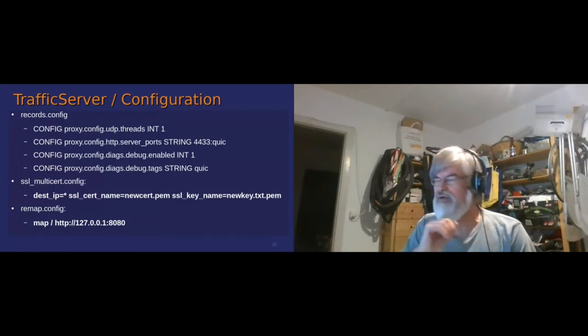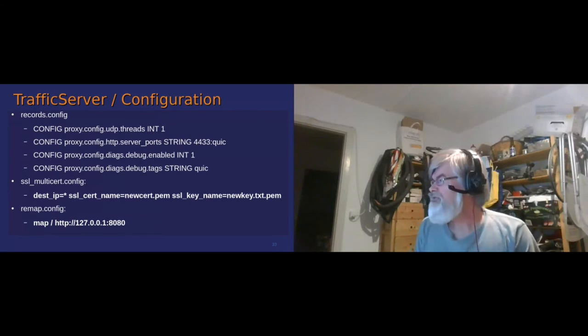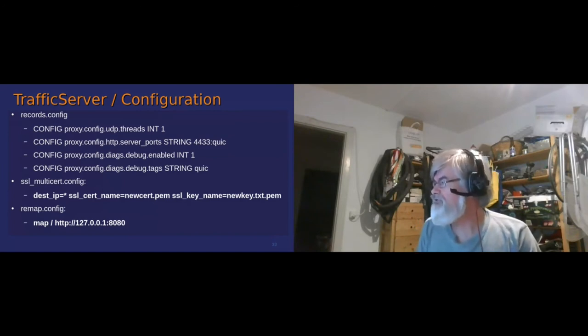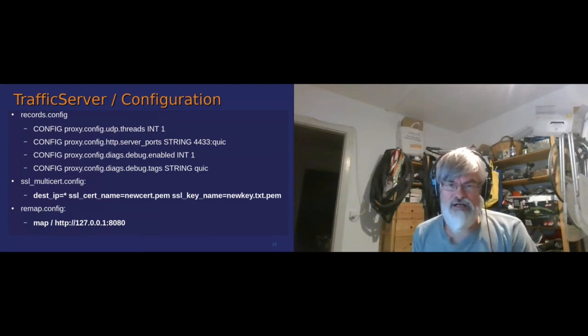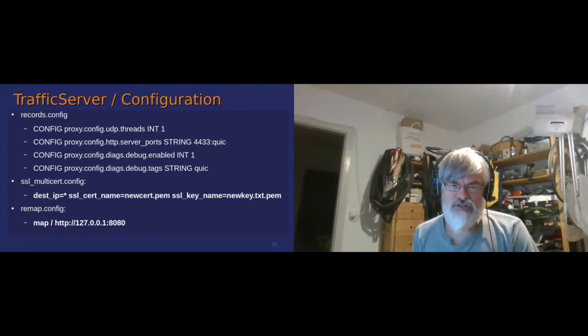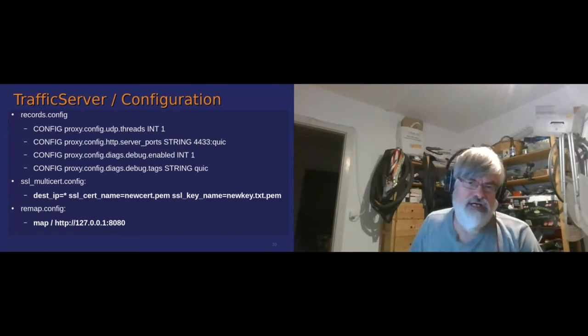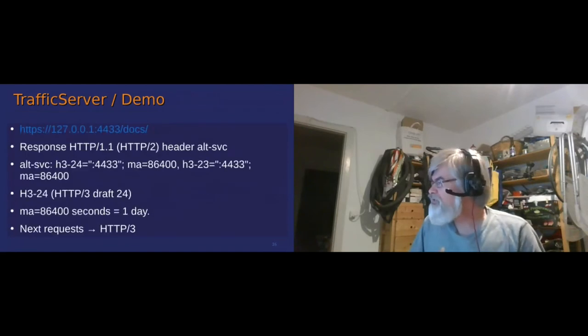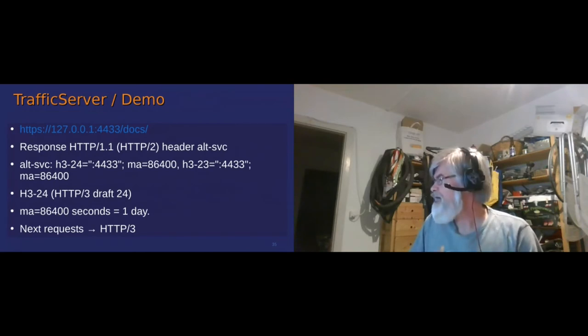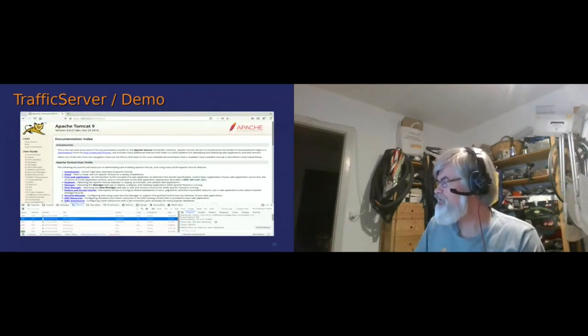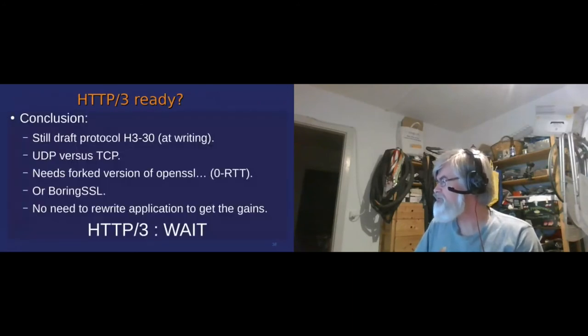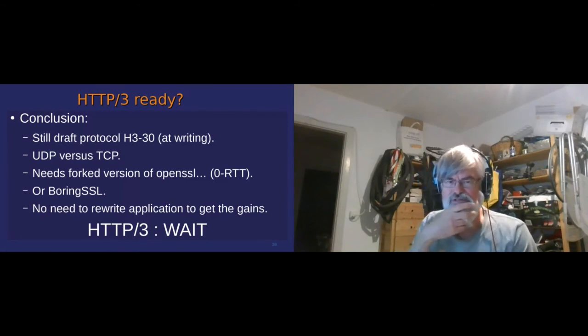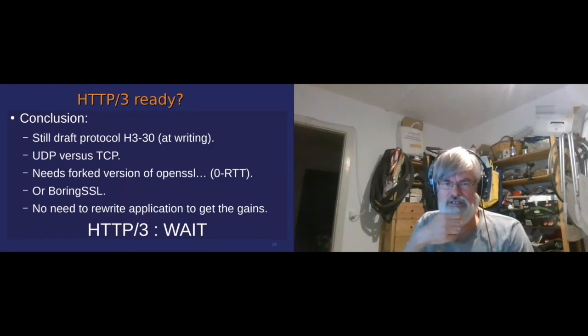I'll jump over the demo. So the server I'm able to run quite easily is traffic server. In traffic server you're going to tell him that you want to use a UDP thread. I've started one. You tell him that you're going to use QUIC, and you tell him on which port you're going to use QUIC. And you tell him some definition, and you configure it as you would configure it for HTTP 1.1 or HTTP/2. And of course it's a proxy, so you remap it to Tomcat for example.